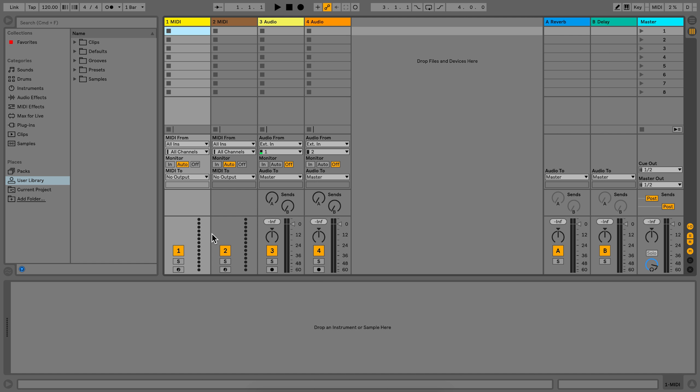Creating a default audio or MIDI track can be achieved by loading the device in the audio or MIDI track accordingly and then right-clicking to save as default.